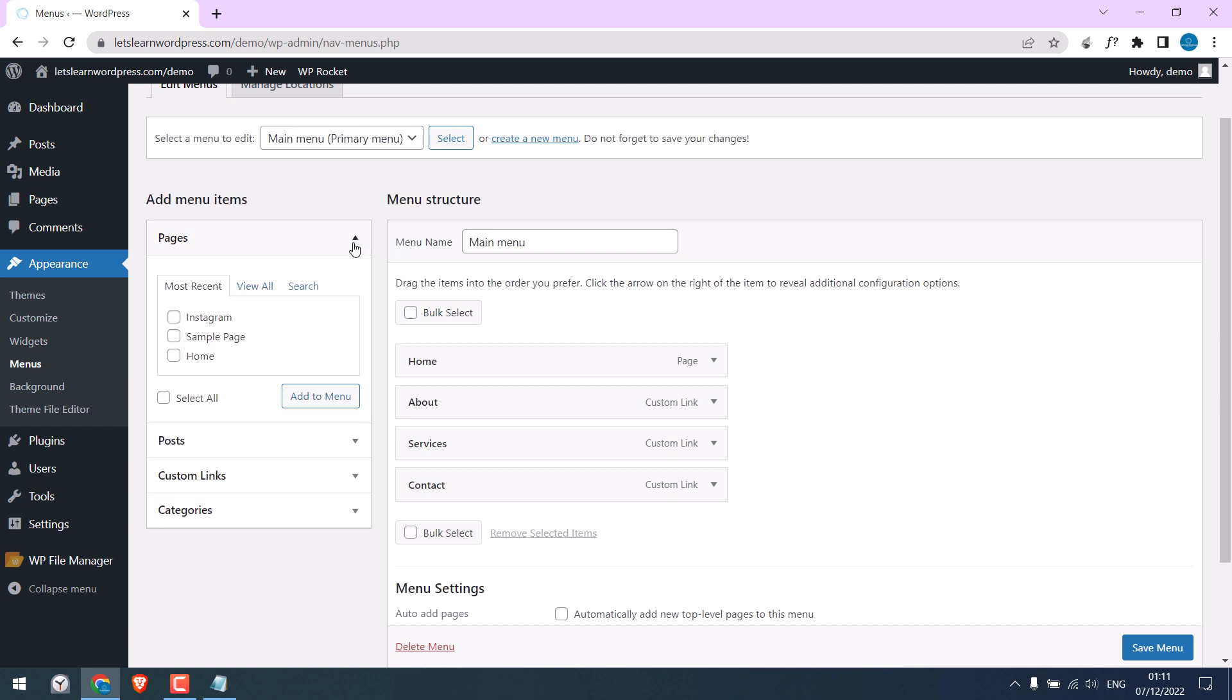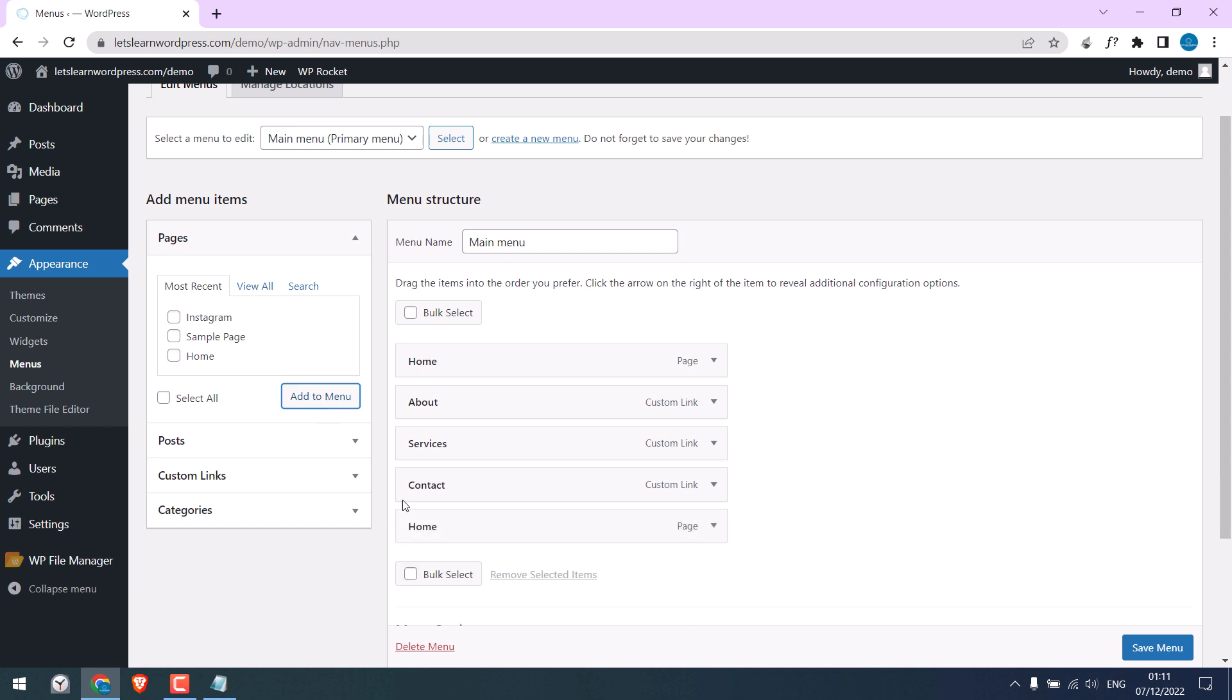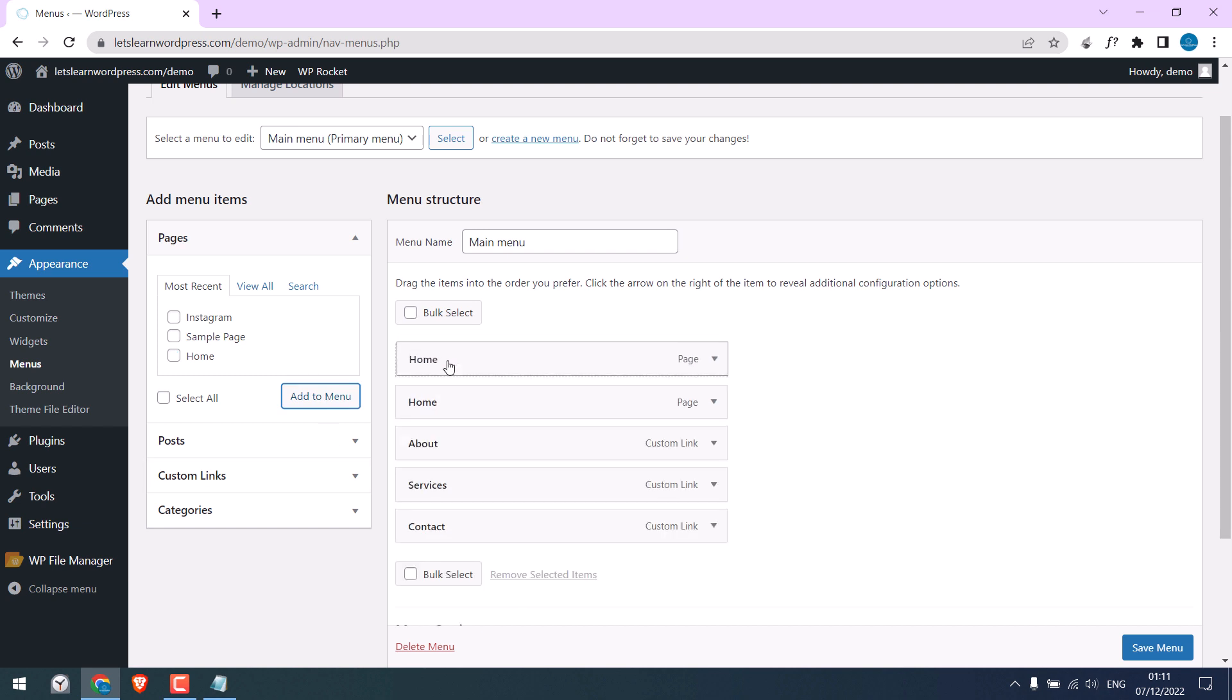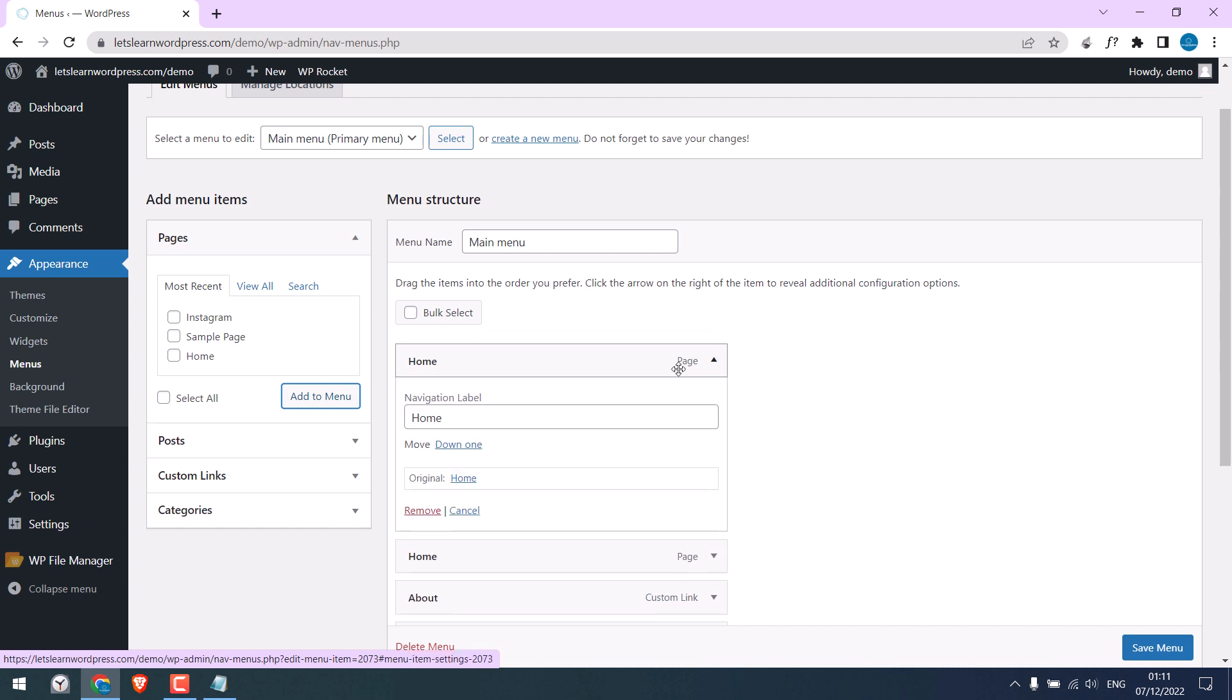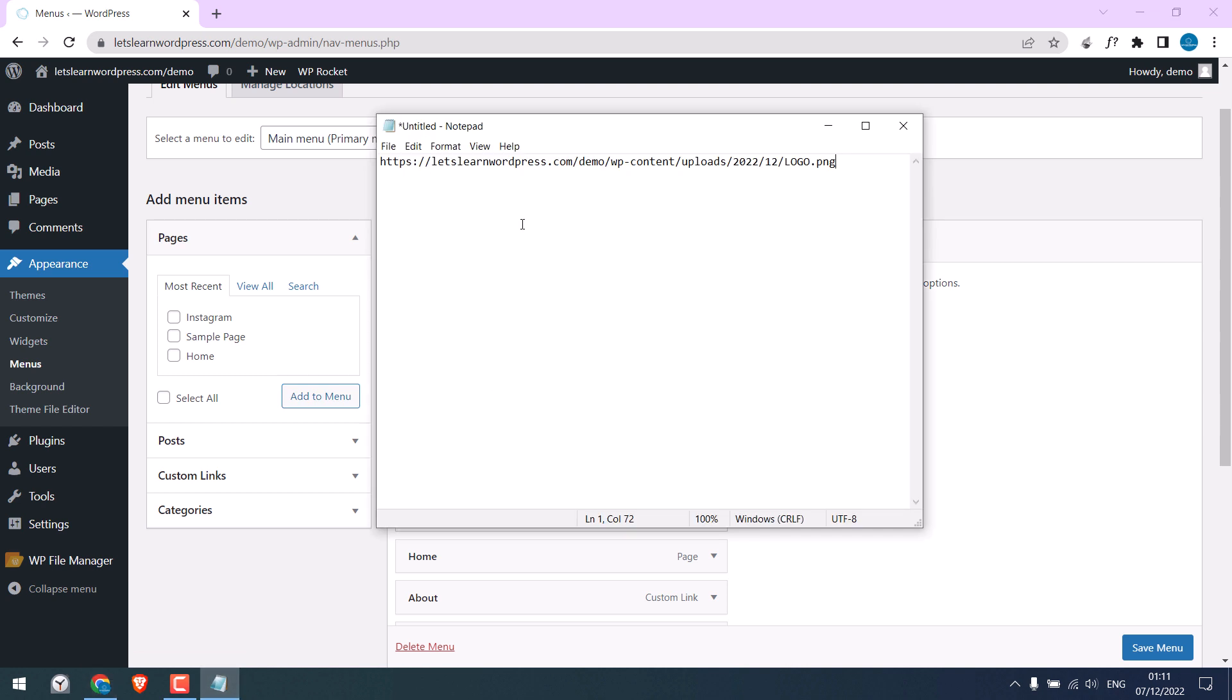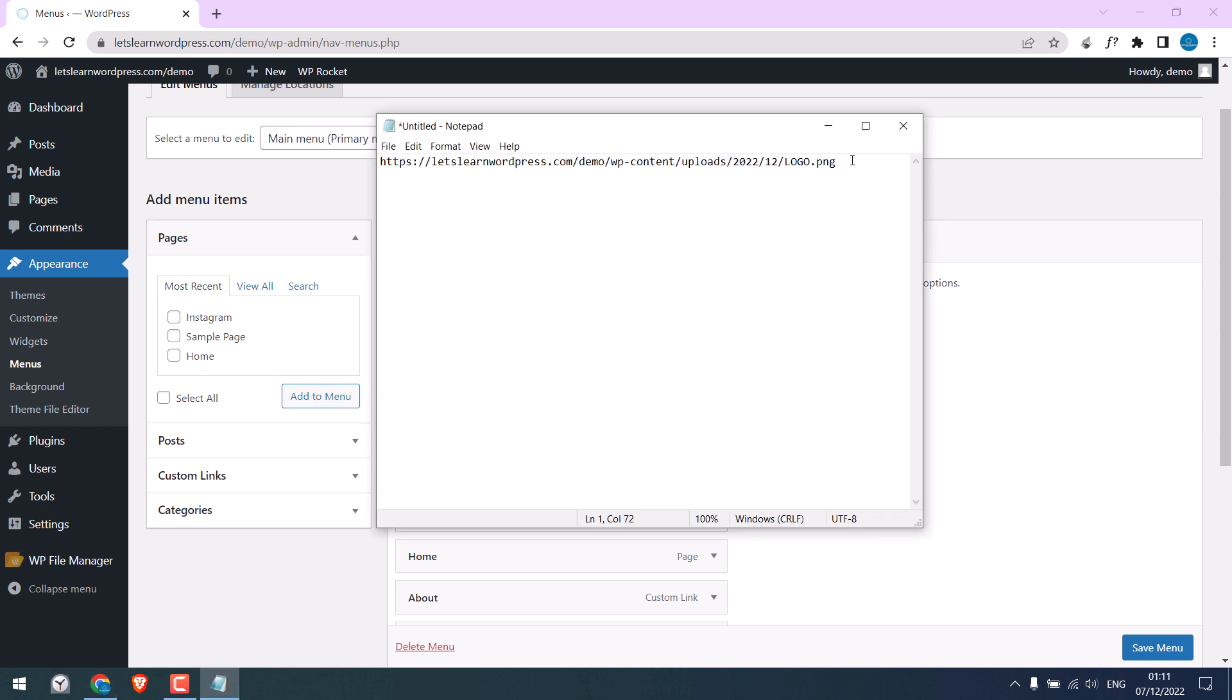Or you can simply add the home page link. I will add the home page, add to menu. Put this to the top and click here. We will need to change this navigation label. We will need to add this logo link to the navigation label. To do that, type img src and the link to the logo.